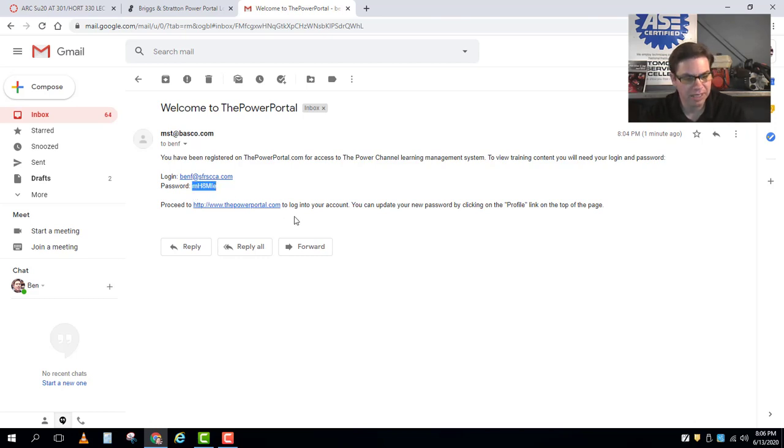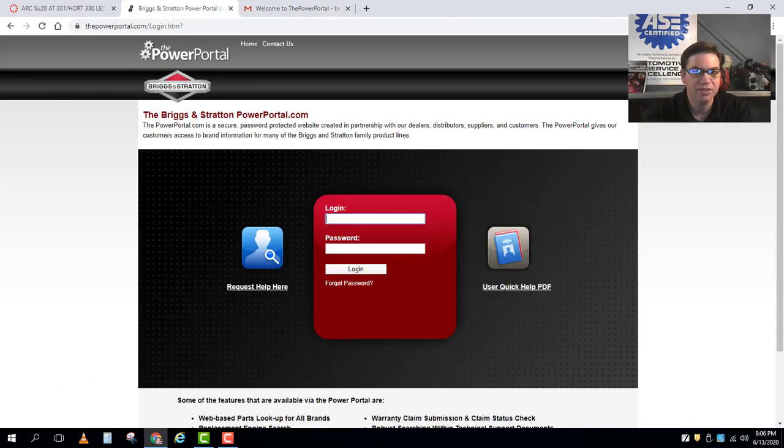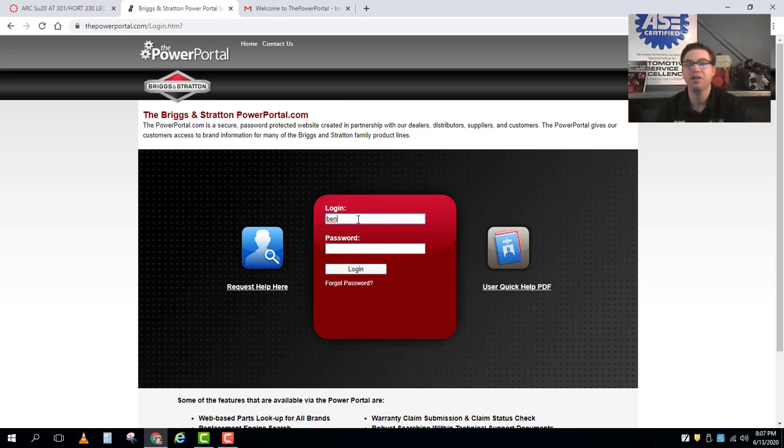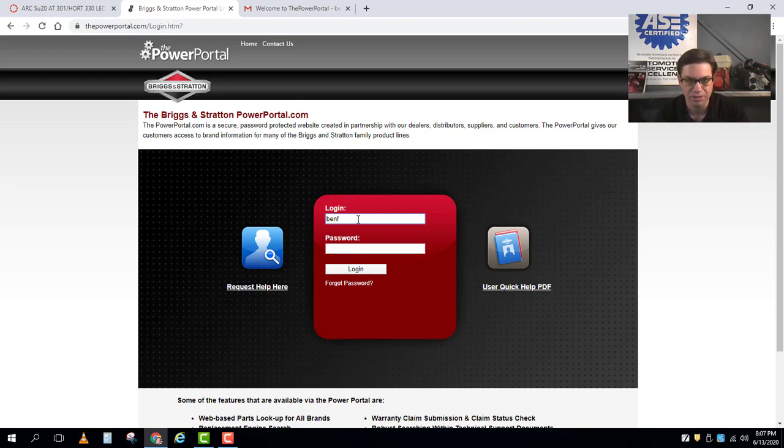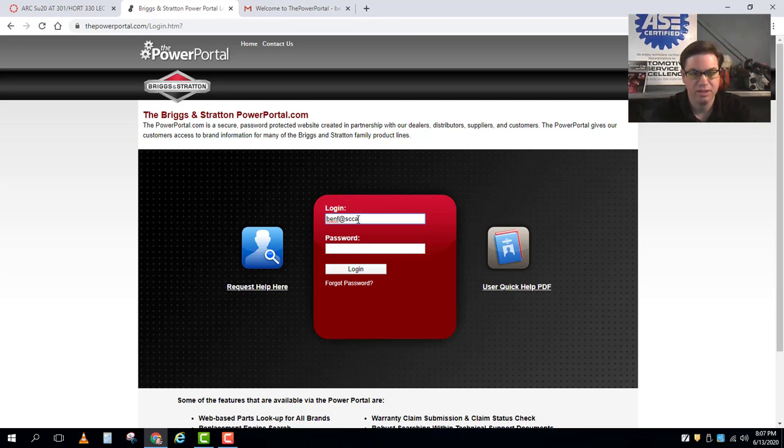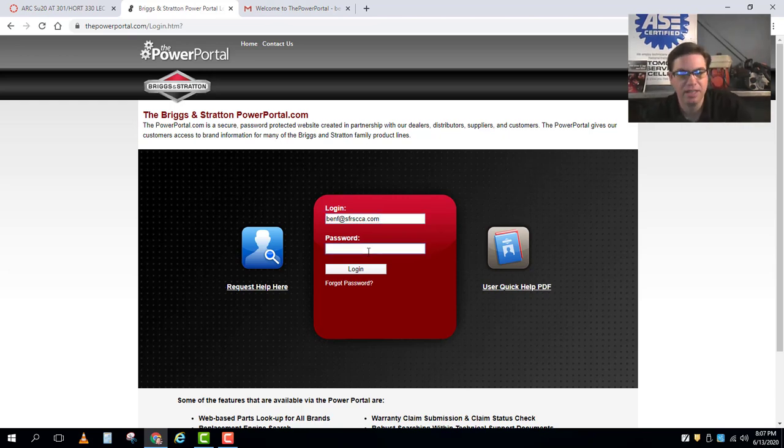I'm gonna go ahead and copy that password. I'm gonna go back to the power portal. My login here now is my email which for you guys will be your school email address. This was the password I got in that email.